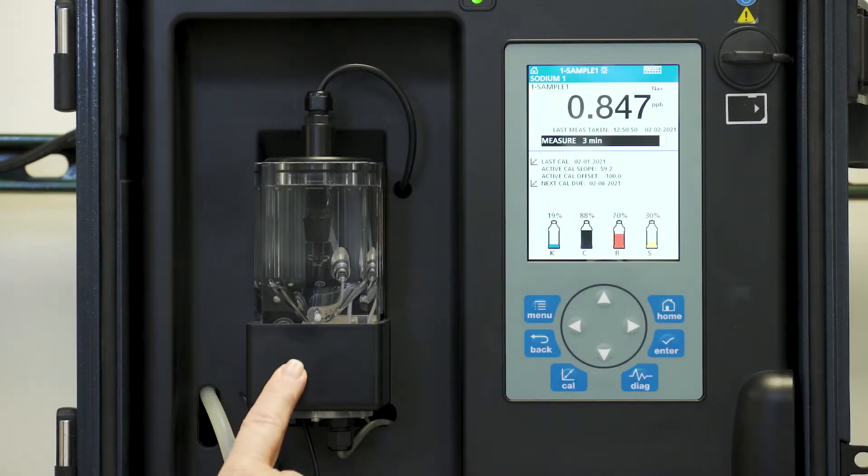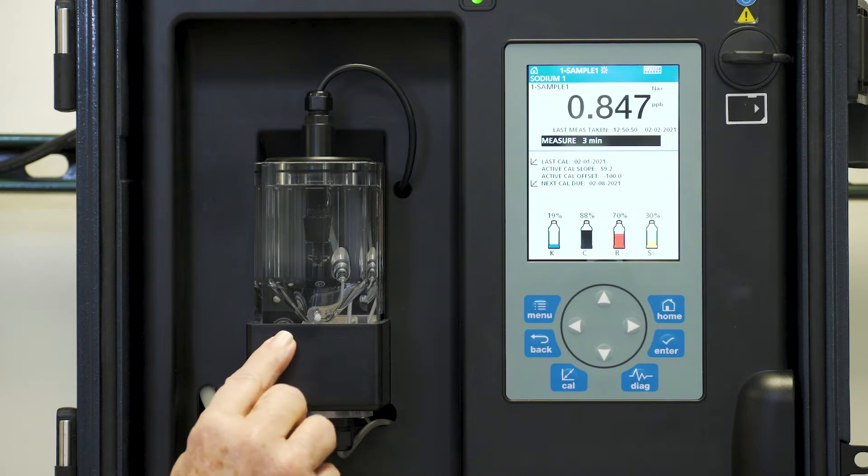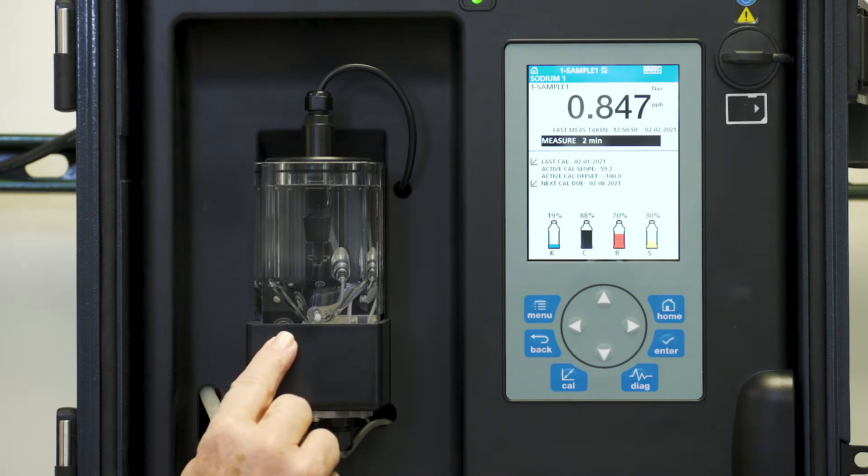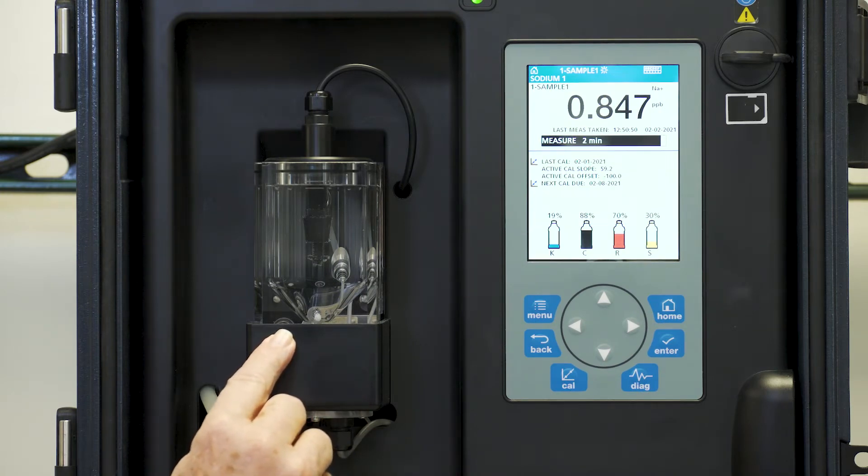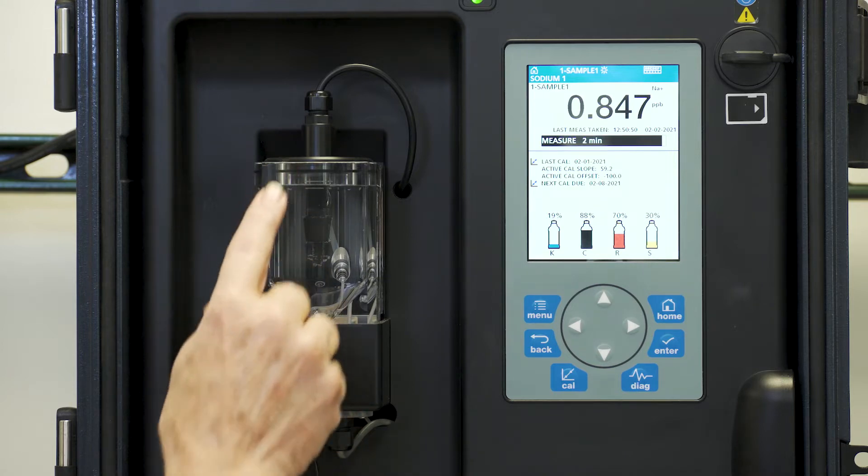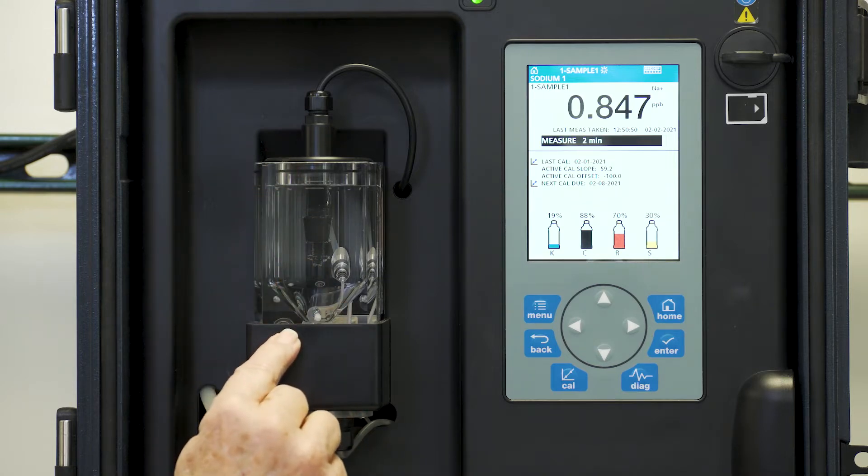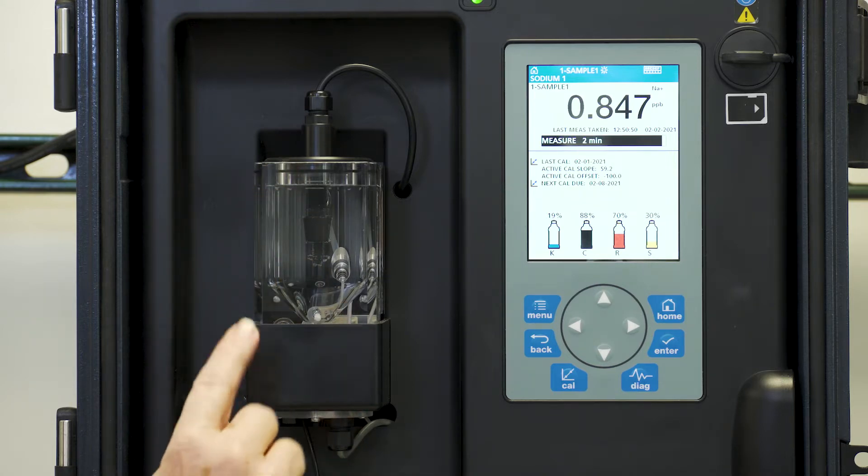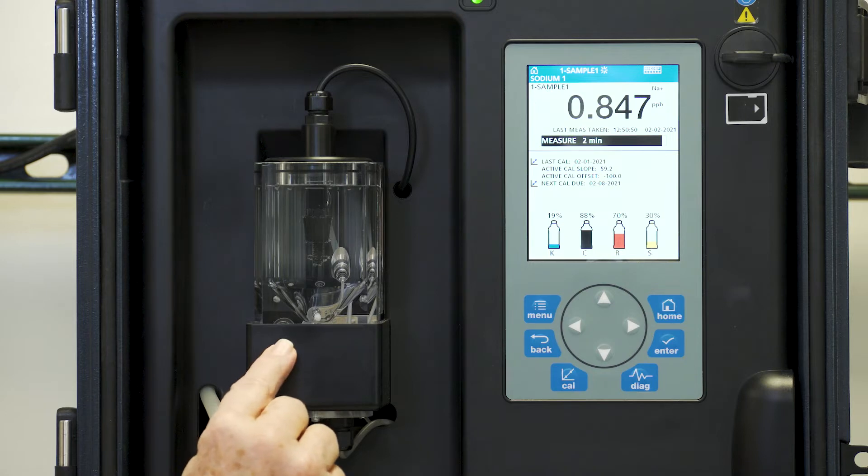Let's move on to the demonstration. The NA5600 allows you to do a grab sample for both an unknown sample or for a standard for verification. The measurement takes place in this overflow cell and then it's measured by the sodium electrode. It's a very simple setup.